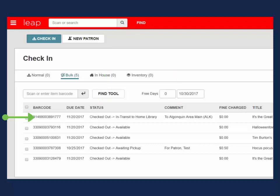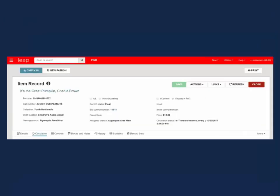Clicking on an item from the list will take you to the item's record. The check-in work form will remain open in the background.